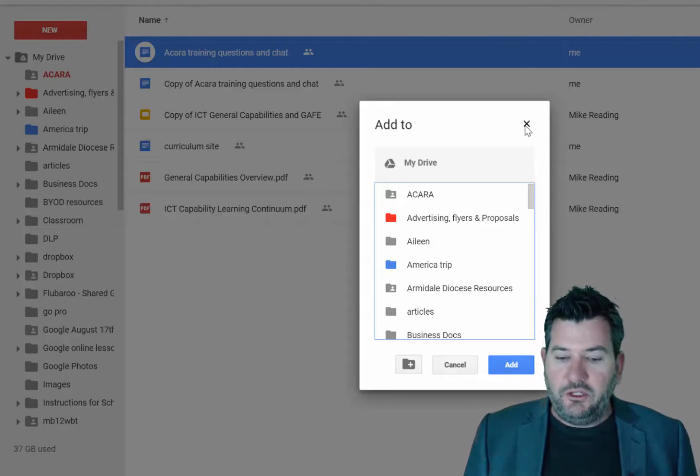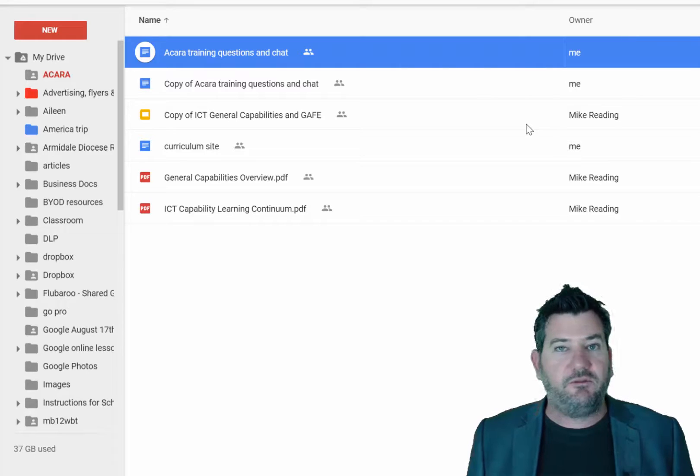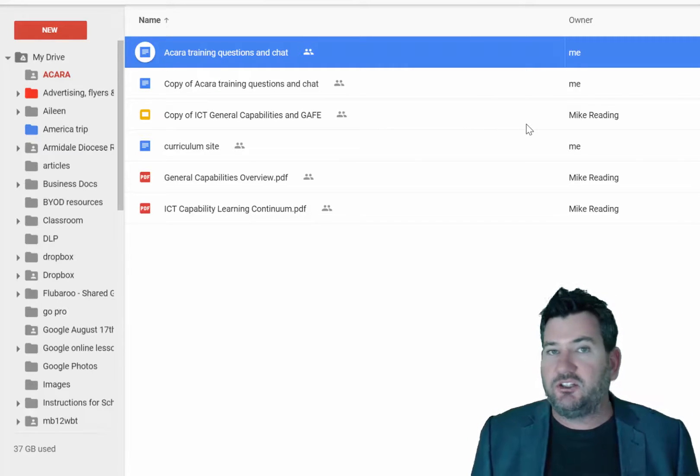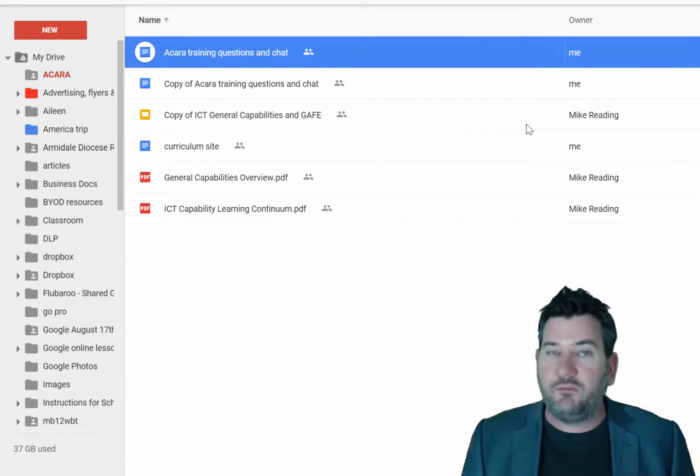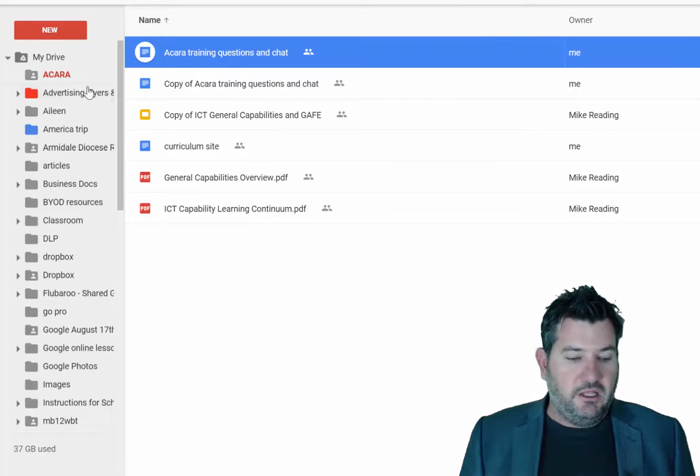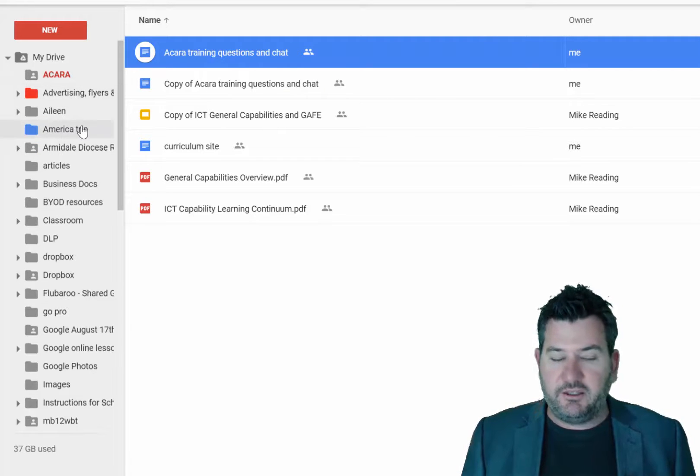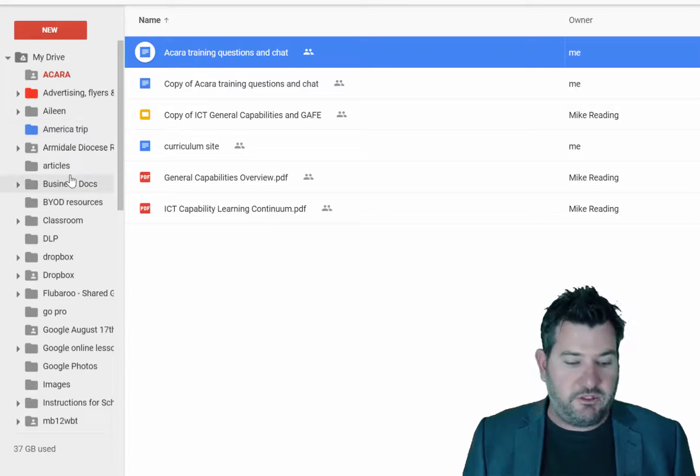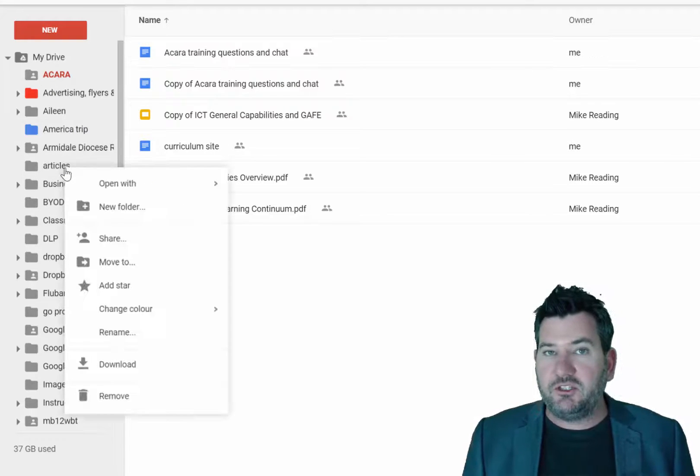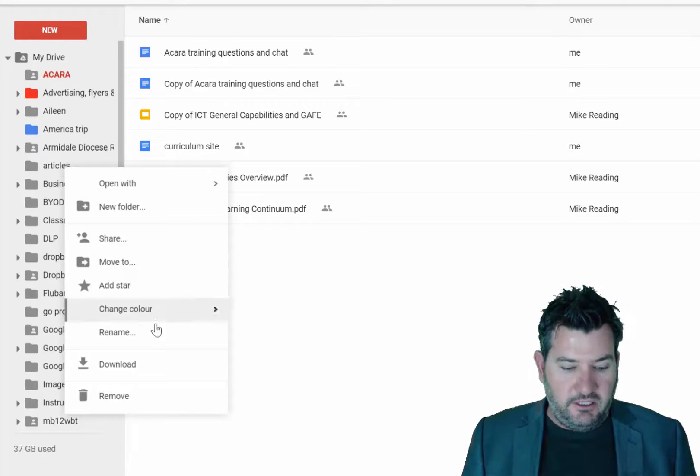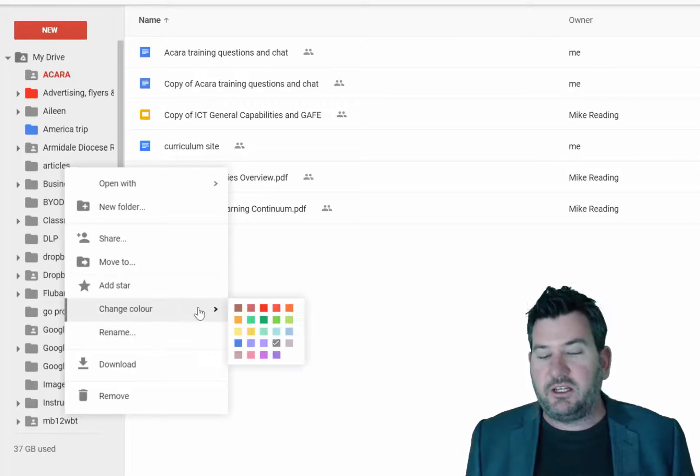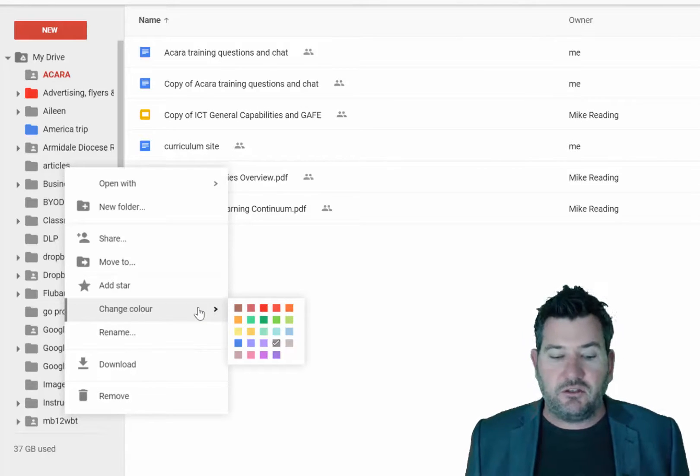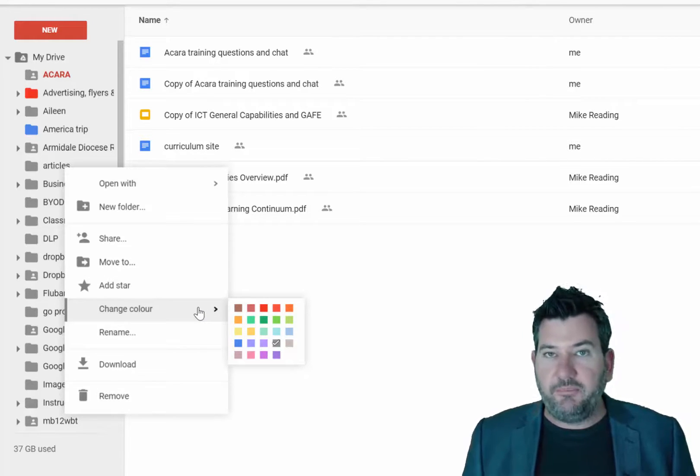When you're sharing documents with someone, if you want to unshare it, you simply have to go back to the share button and change the sharing permissions or remove somebody from those sharing permissions. Also note in your drive account that you can color code your drive folders. To do that, you simply just need to right click on a folder and then come down here and say change color and you'd be able to change those colors around.